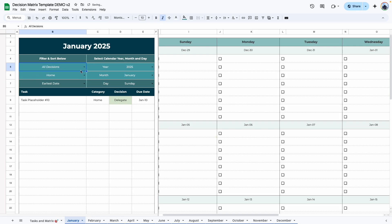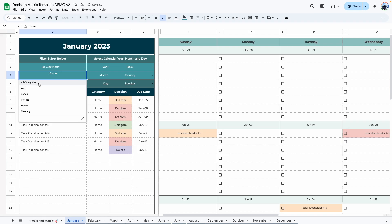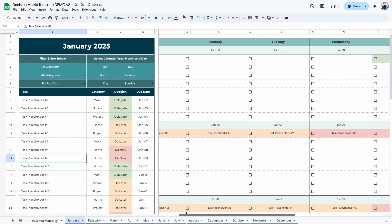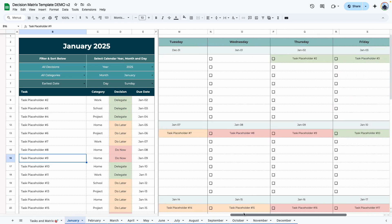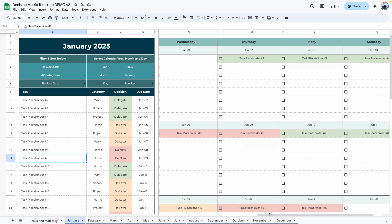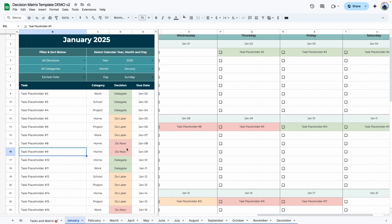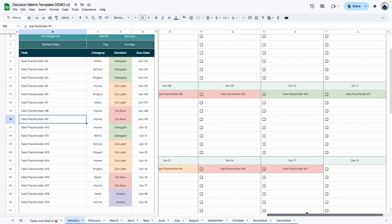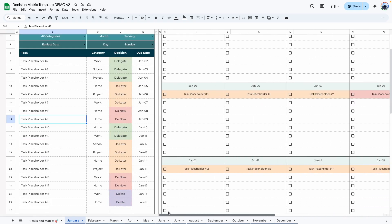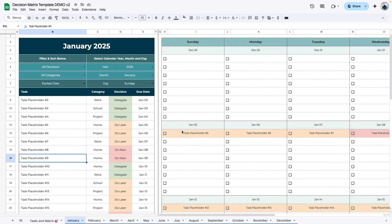You can also sort by dates by clicking on either earliest dates or latest dates. I'm going to reassign it to all of them. Scroll over to the monthly area. It is all color coded. So delegate would be green, do later would be orange, do now would be red, and delete would be purple. That way, even when you're looking in the calendar, you know exactly what the priority is.